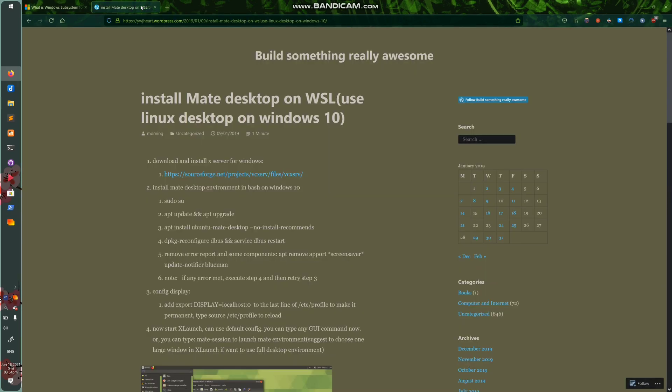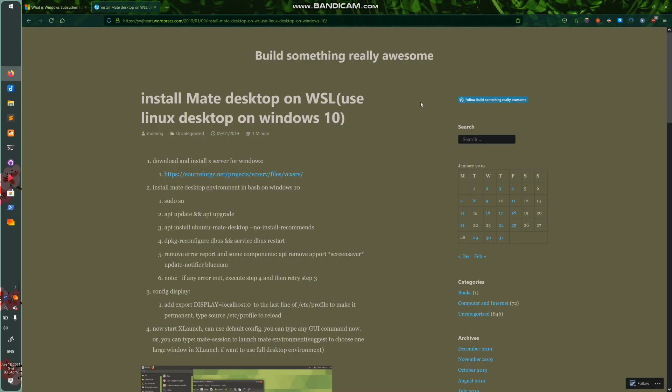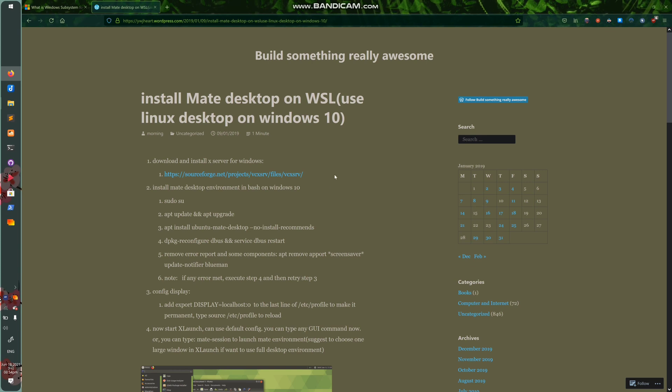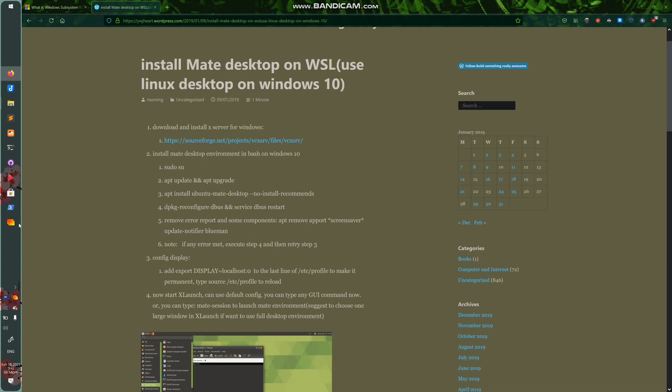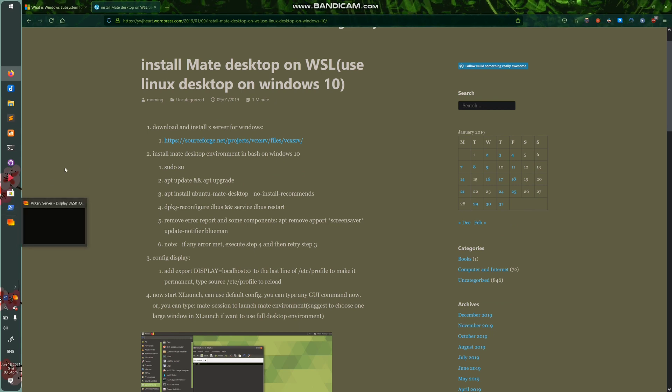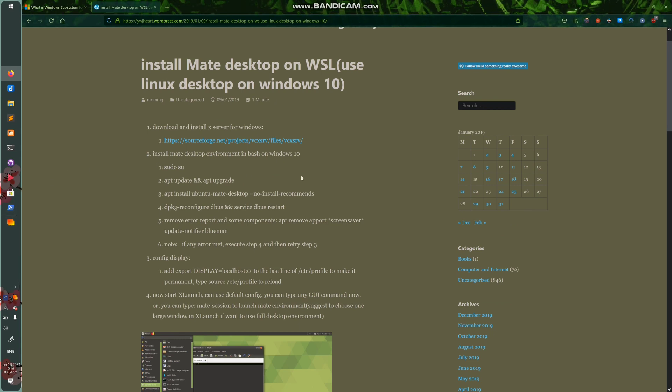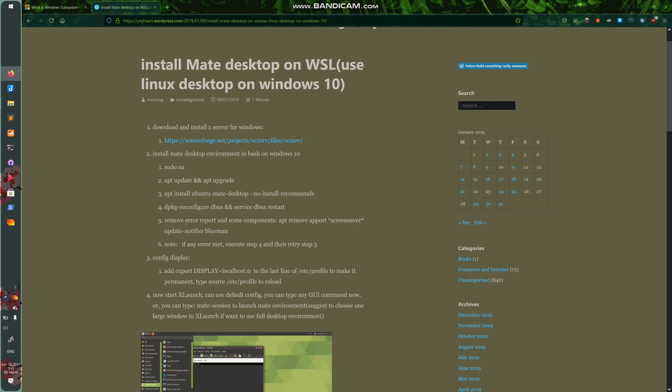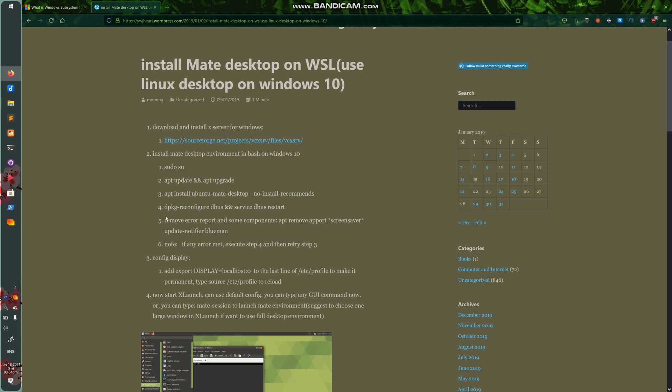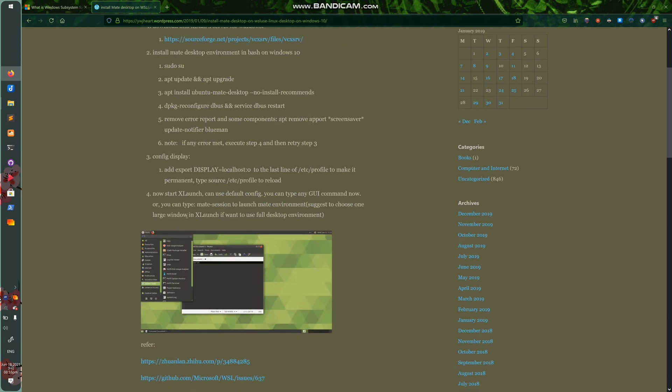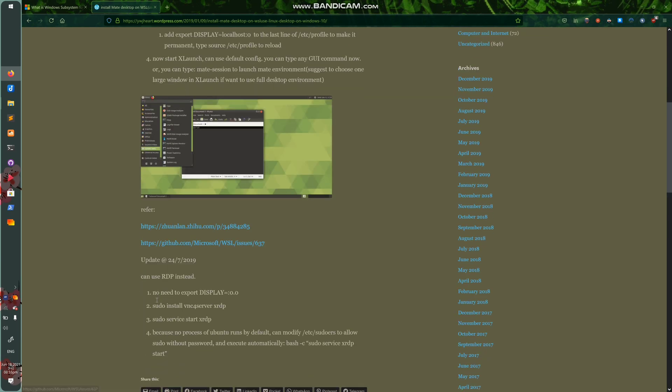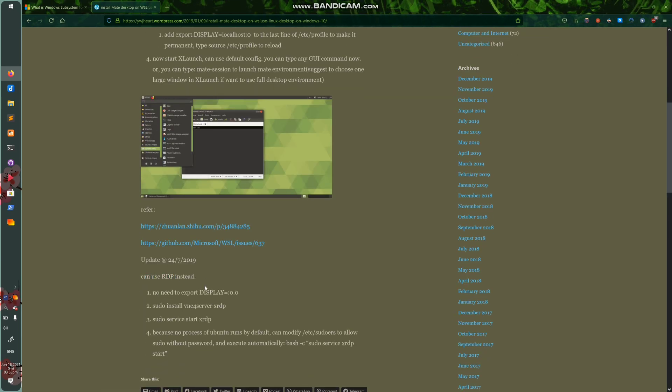But again, this WordPress page is what I referenced for it, and it wasn't very good. Now, this one tells you to download XServer. You do not have to do that. Again, just download GWSL from the Microsoft Store. And then it's telling you how to install the MATE desktop, but you'll also see there's a bunch of other random things you don't have to do. D-Package, Reconfigure, D-Bus and Service, you don't have to do that. Remove Error Report, you don't have to do that. Config Display, again, you don't have to do that. Launch XLaunch, you don't have to do that. And you can use Remote Desktop Protocol. So Pokemon is what RDP stands for. Again, you don't have to do that. Just download Ubuntu from Microsoft Store, download GWSL from Microsoft Store, and then go ahead and open it.